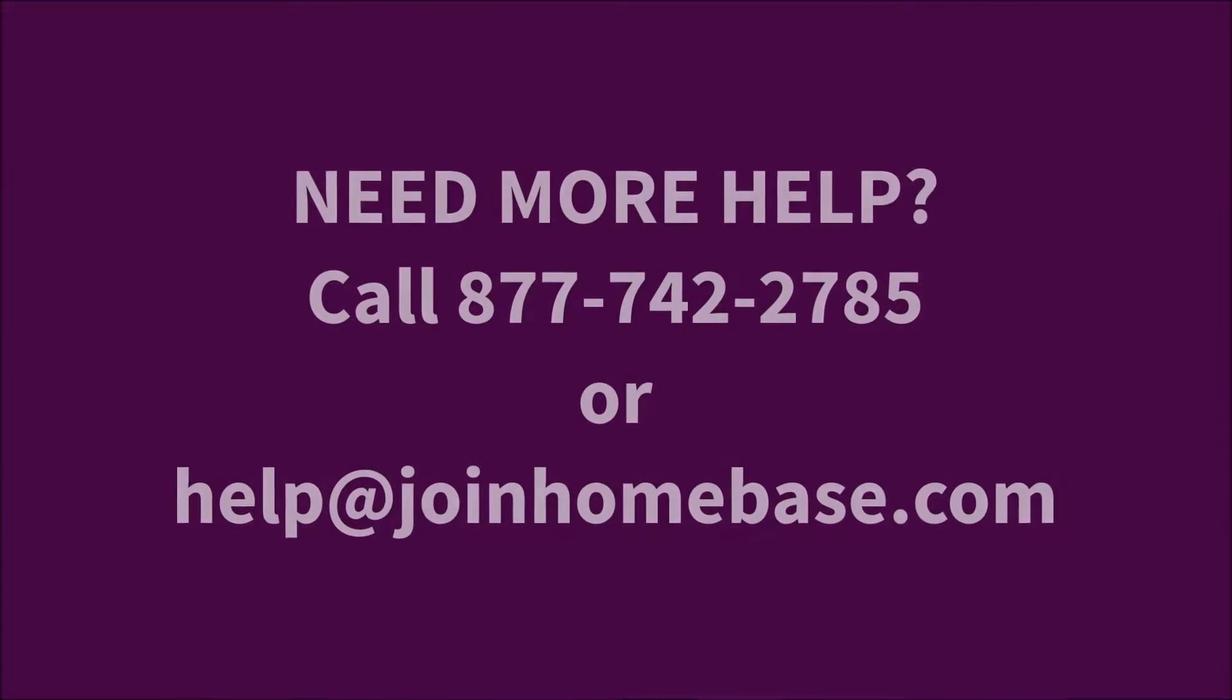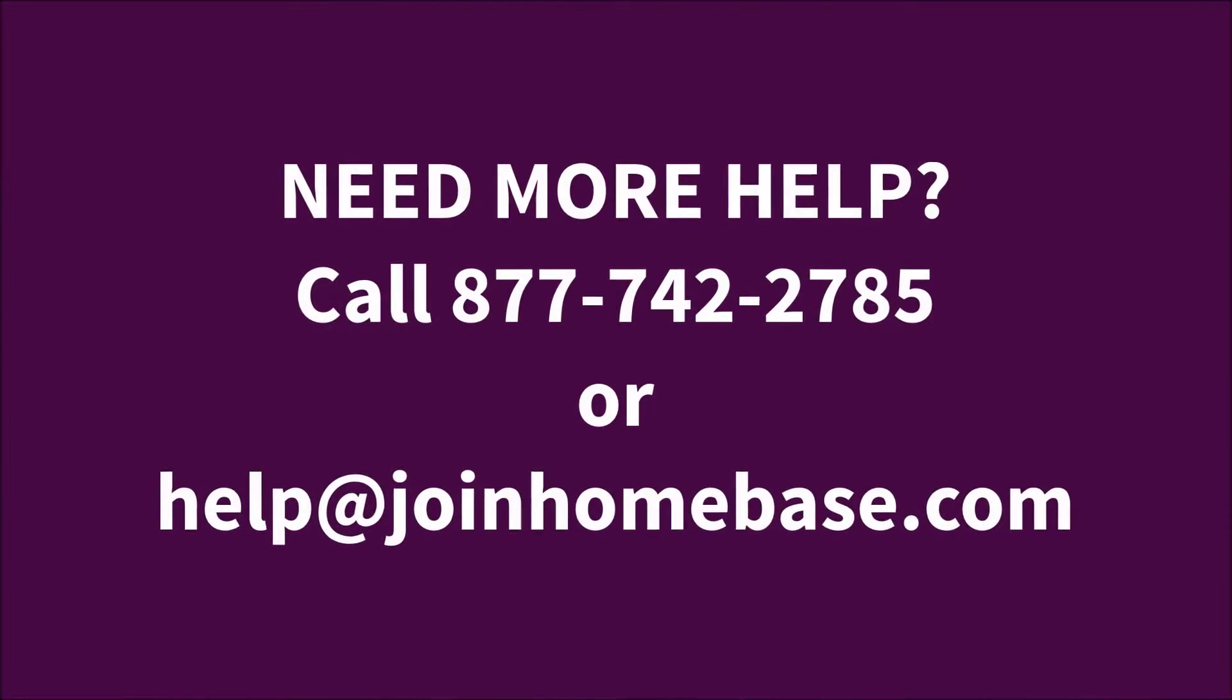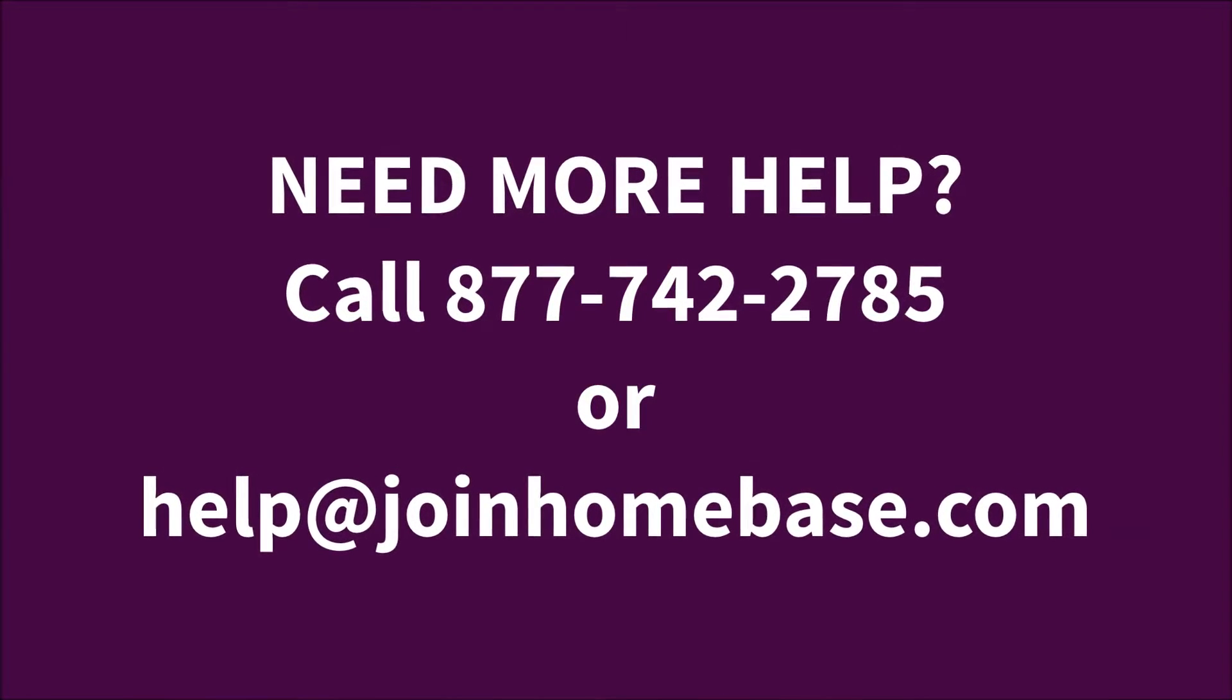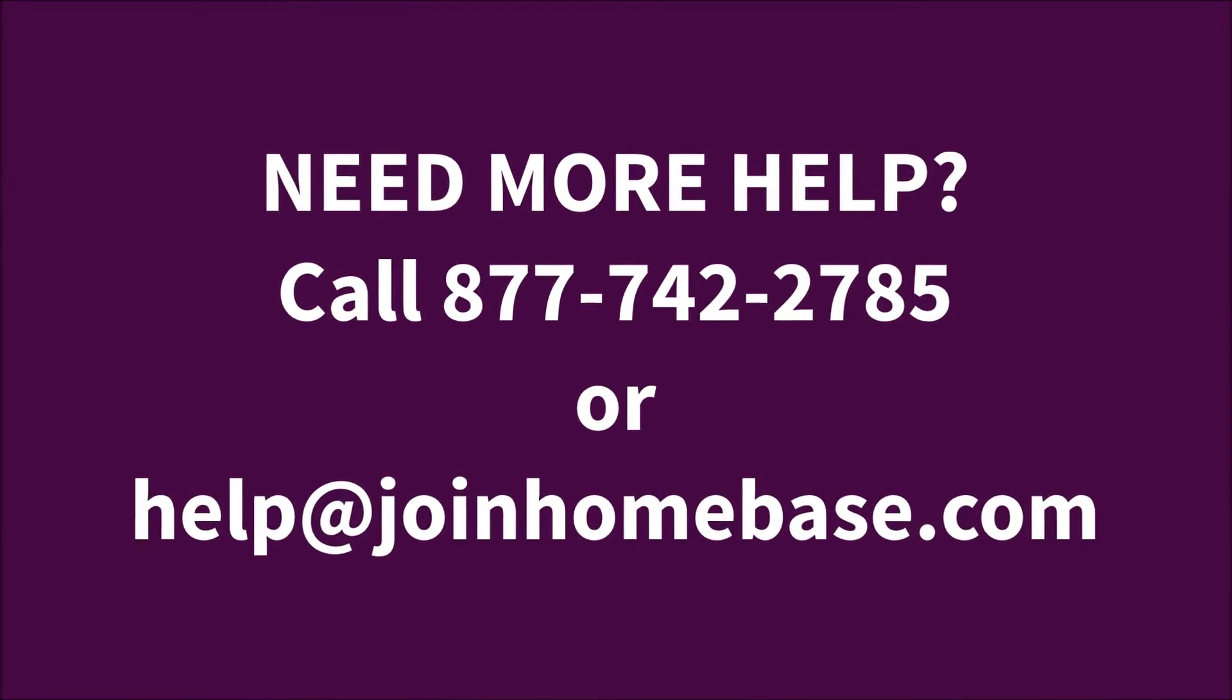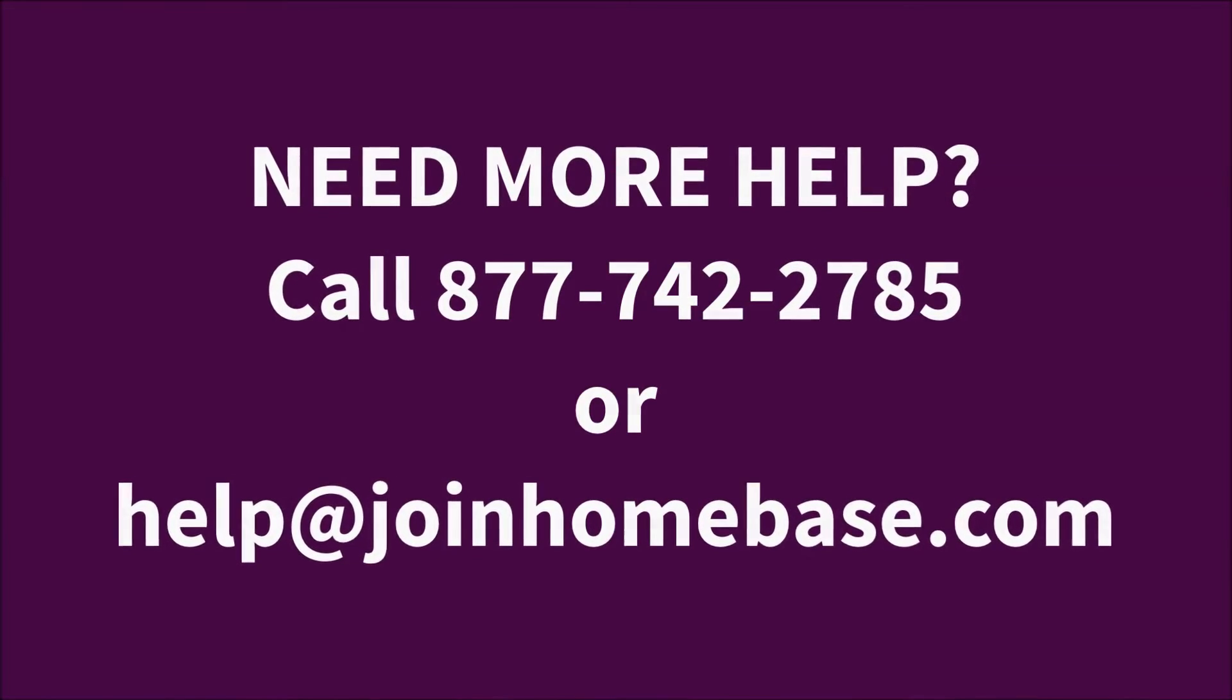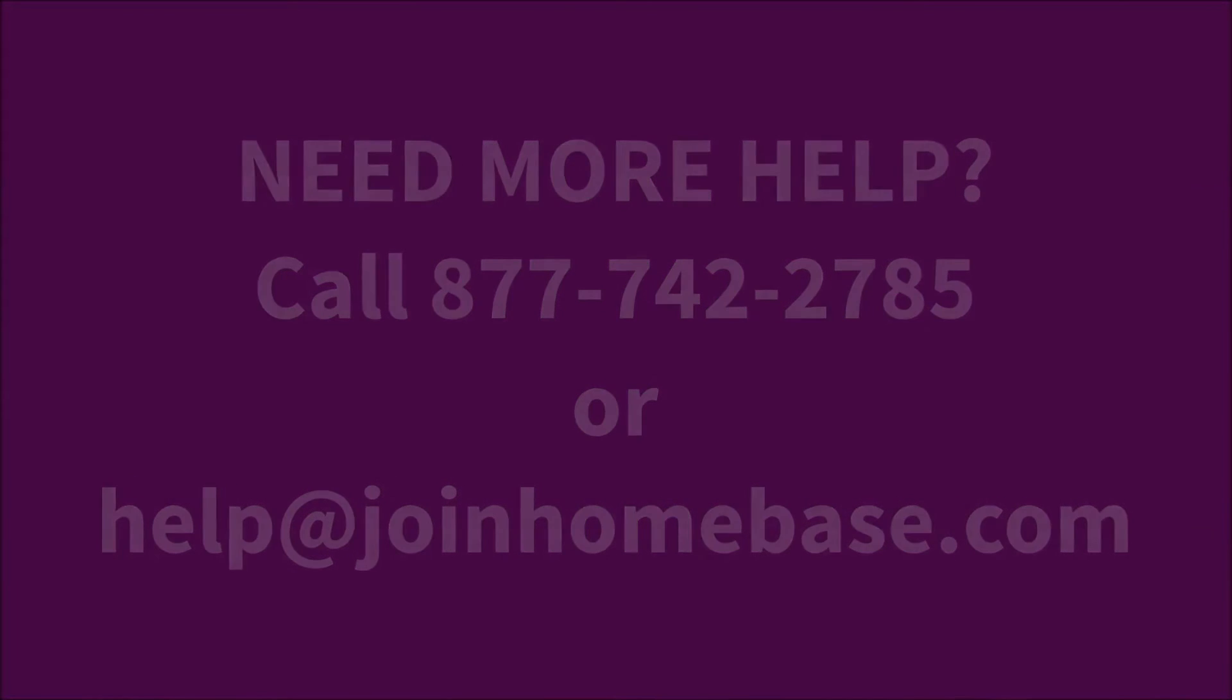If you ever need more help, please feel free to call us at 877-742-2785 or email us at help at joinhomebase.com.